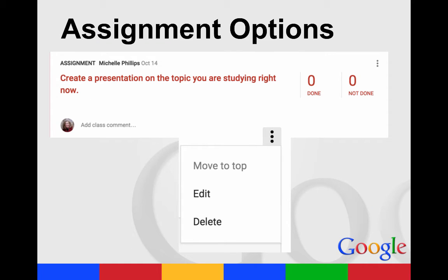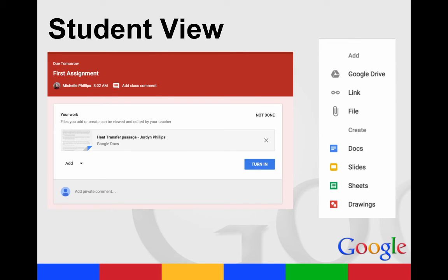After you create an assignment, this is what it will look like. If you have something attached to it, those documents will be attached underneath. You can add a comment to your class if needed. You'll see how many students have turned it in and how many are still working on it. You'll also see three circles where you can move the assignment to the top, edit it, or delete it. Students have the option to add a private comment, which only goes to you, so if they have a question about the assignment, they can send it and you'll see it.